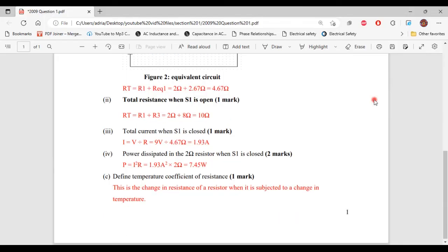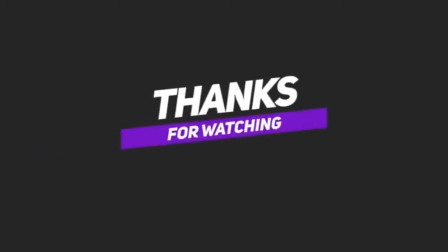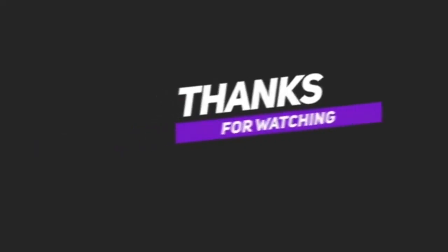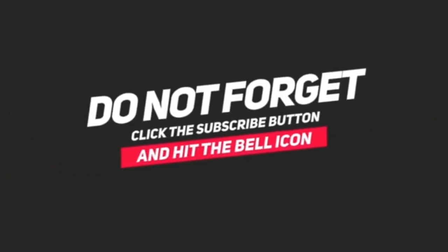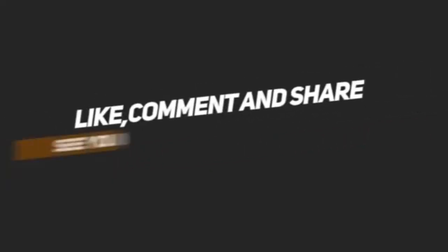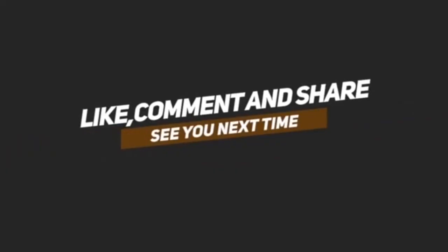Part C says: define temperature coefficient of resistance. This is the change in resistance of a resistor when it is subjected to a change in temperature. That's it for Part C and for this question. We'll see you next time.